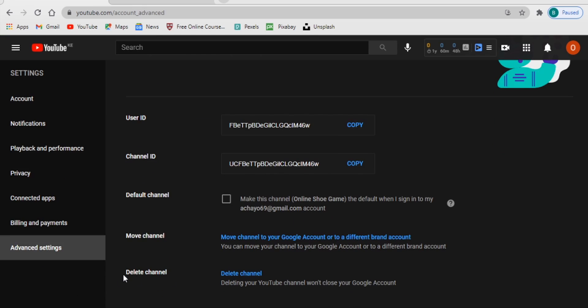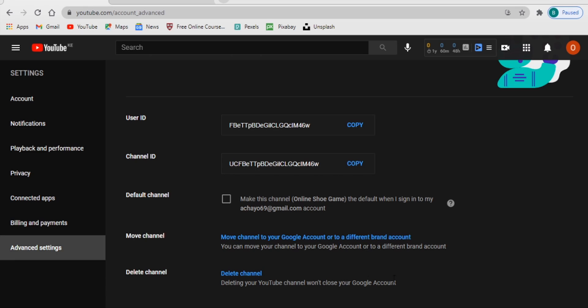This last button here says Delete Channel. So deleting your YouTube channel won't close your Google account of course, but here is just the channel. So you want to click on Delete Channel there.